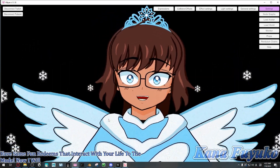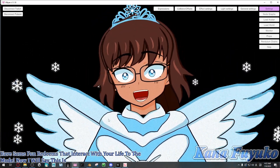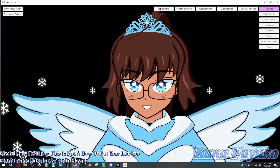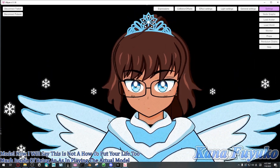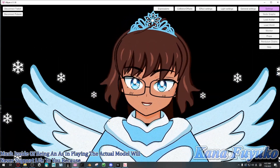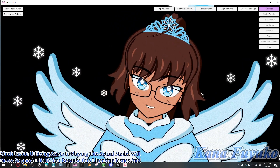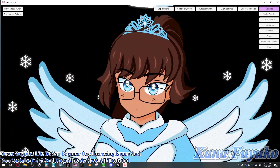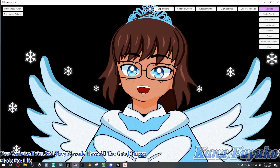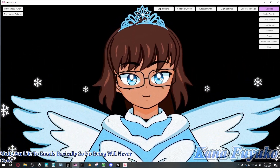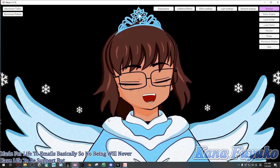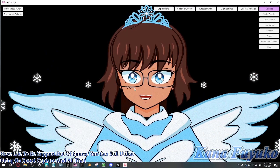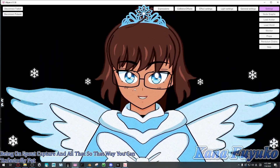Now, this is not a tutorial on how to put your live 2D model inside Vinyon by putting the actual model file. Vinyon will never support live 2D models because of licensing issues, and also because VTube Studio already exists and already has all the good settings made for live 2D models. So Vinyon will never have native live 2D support, but you can still utilize Vinyon's spout capture to technically put the 2D model into Vinyon.